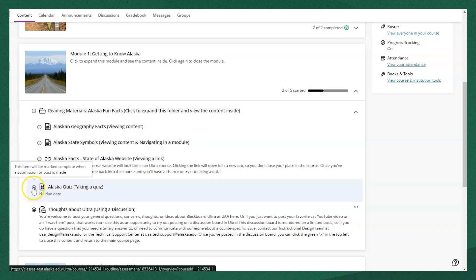It's worth noting that if your instructor has progress tracking turned on in the course and you can view your progress like this, your instructor can also see your progress in the course. However, marking items as complete is not necessarily a part of your grade. It's for purposes of keeping track of where you are in the course.